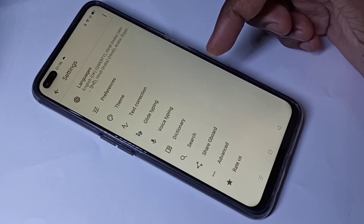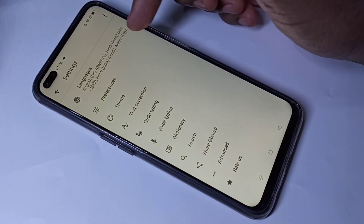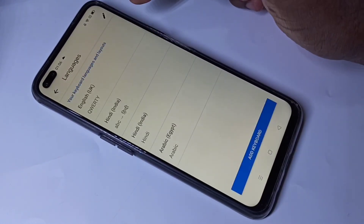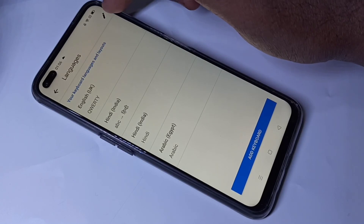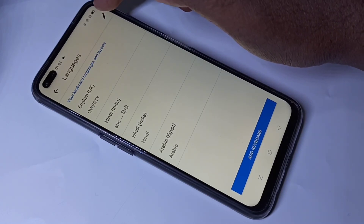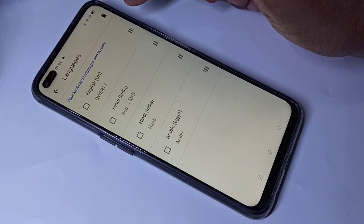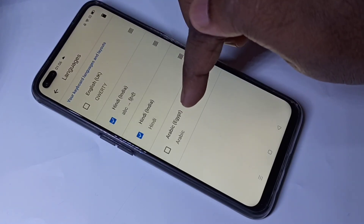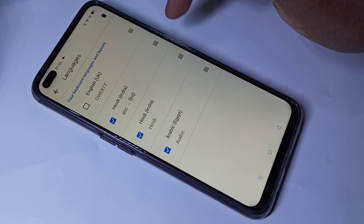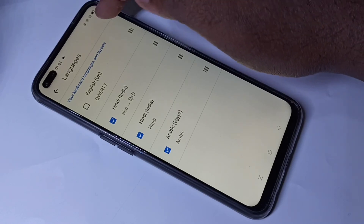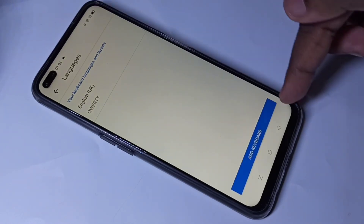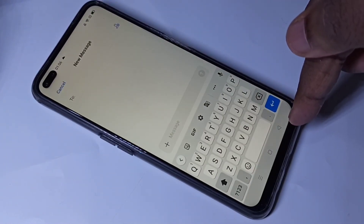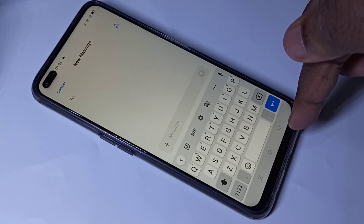If you want to remove a language, tap on the settings icon again, go to Languages, then tap on the edit icon. Now you can delete the languages which you want, then tap on Delete and Done. This is how we can change the keyboard language.